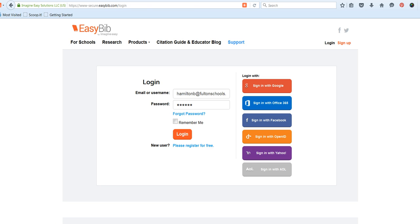Just a quick reminder that any time you want to access your citation list in EasyBib, make sure that you log in with your email address and the password that you have chosen.